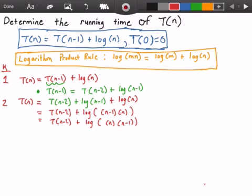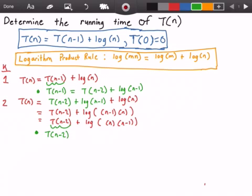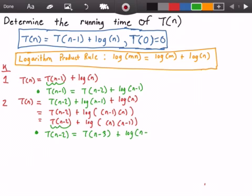I cannot see a pattern yet, so we go to the next iteration. To do that, we need to figure out what T of n minus 2 is. We plug in n minus 2 into our original function T of n. So T of n minus 2 equals T of n minus 3 plus log of n minus 2.